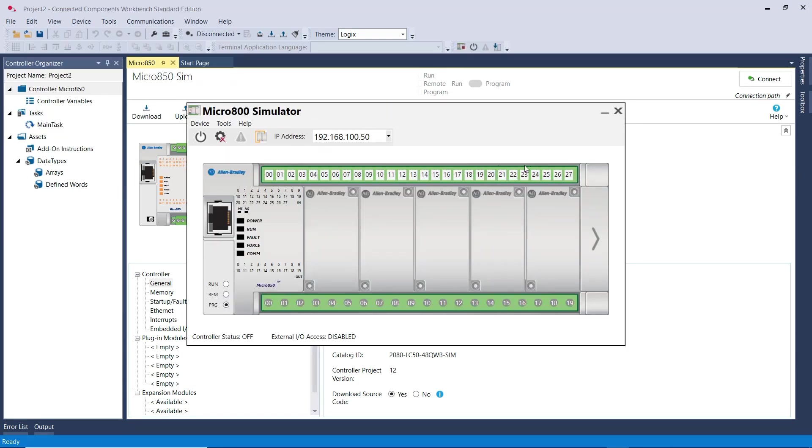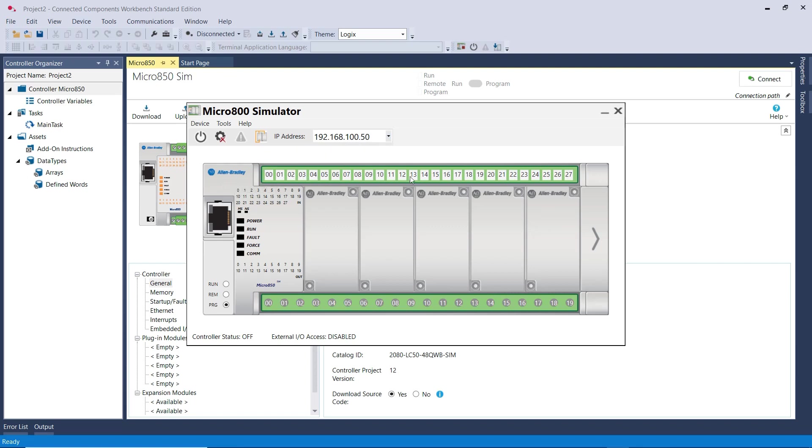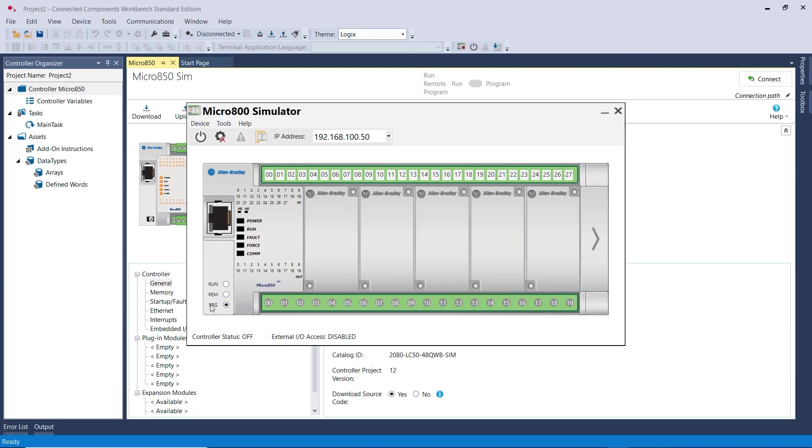Now for this simulator, you see that it's very similar to a real PLC. It has an IP address shown here. The inputs are at the top, and the outputs are at the bottom. You also have Power On here, and then you have different modes: the Program Mode and the Run Mode.